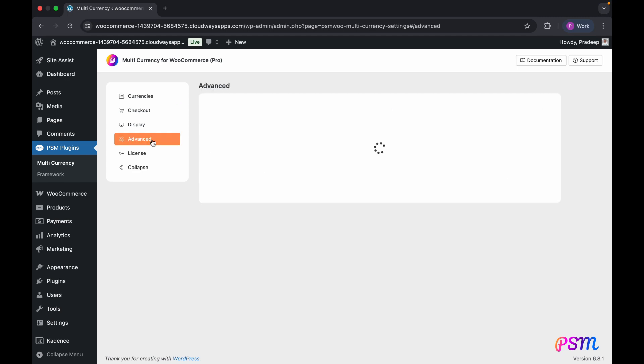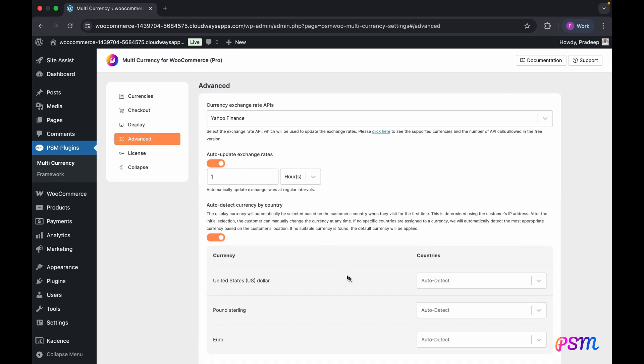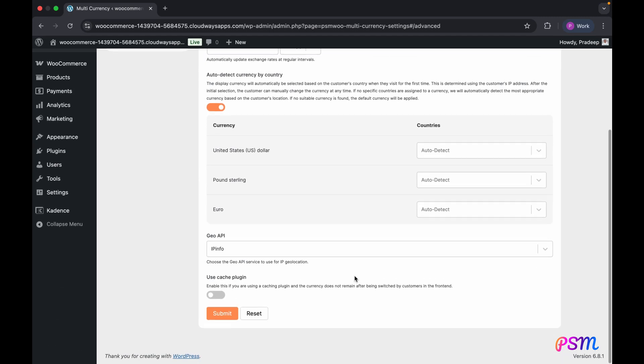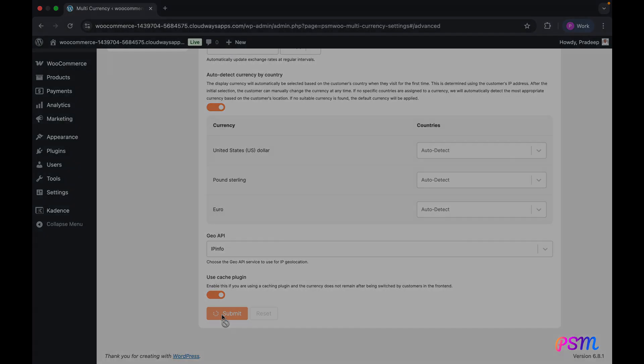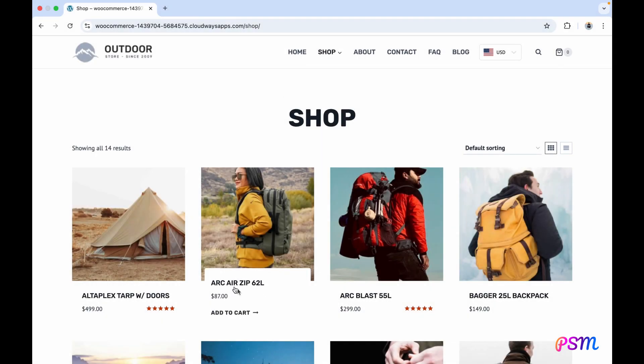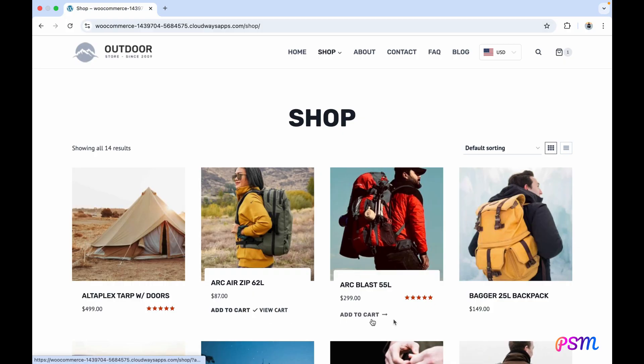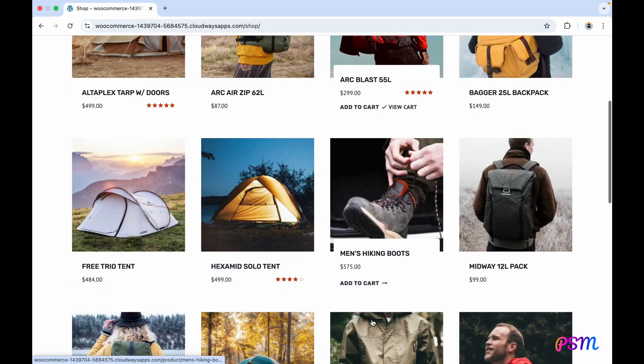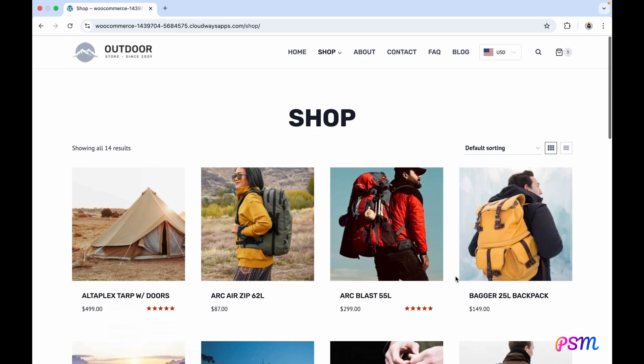If currency switching is not working as expected with a caching plugin on your website, you will need to enable a specific option to resolve this. Let's add some products to the cart and then check the cart and checkout pages for various currencies.